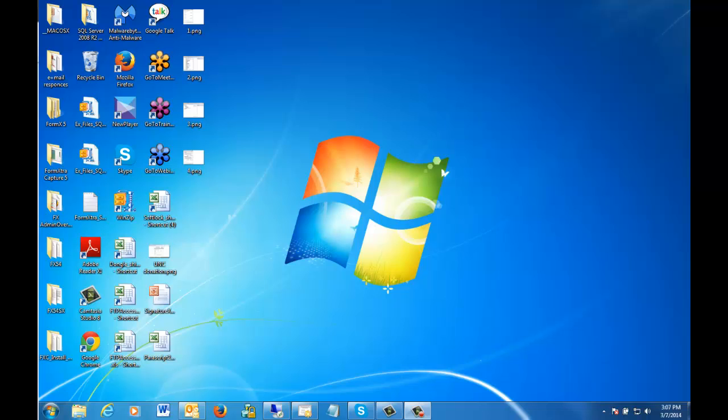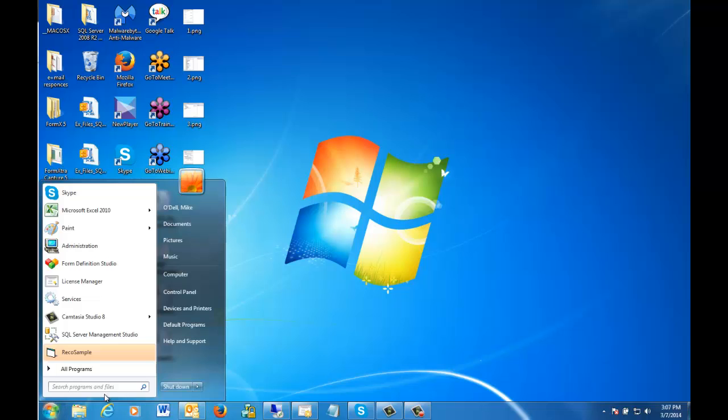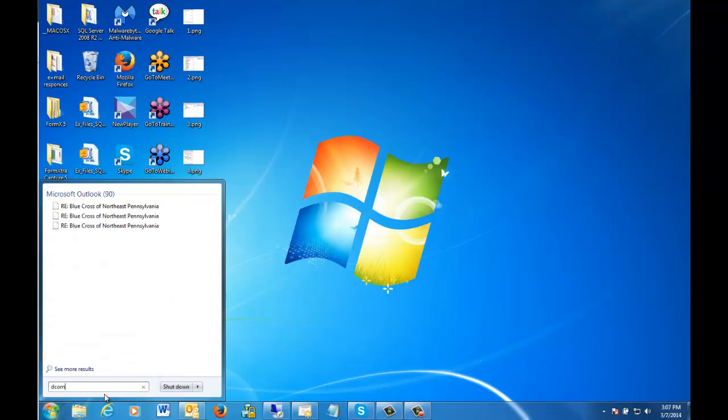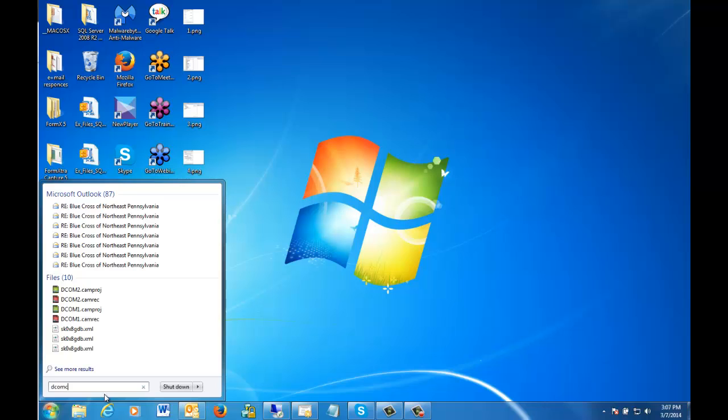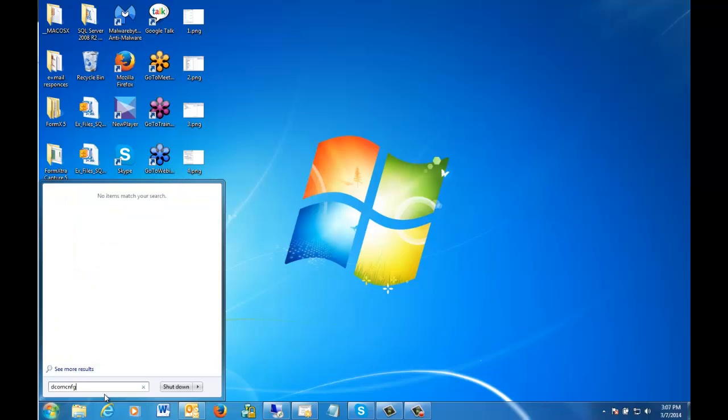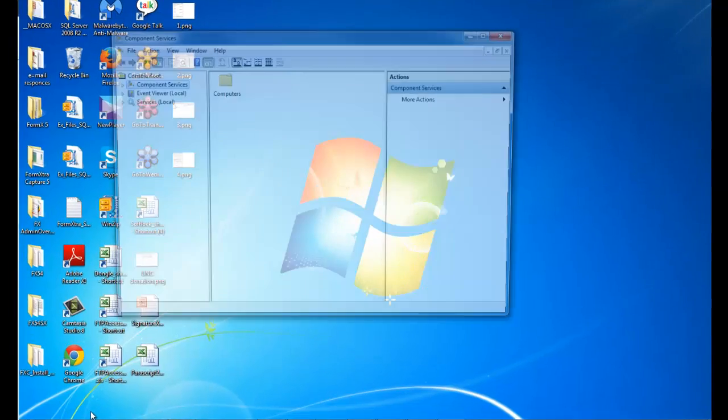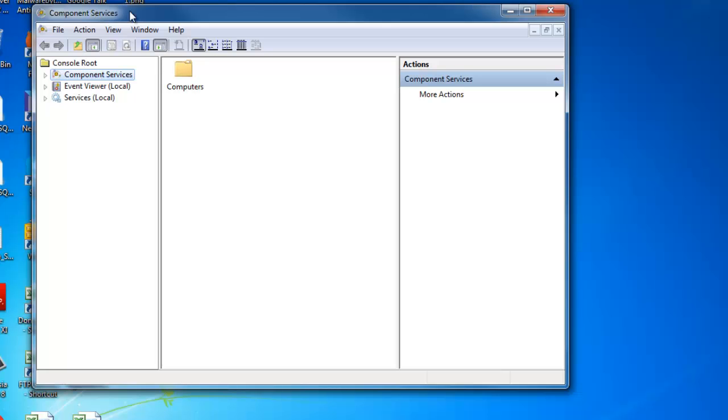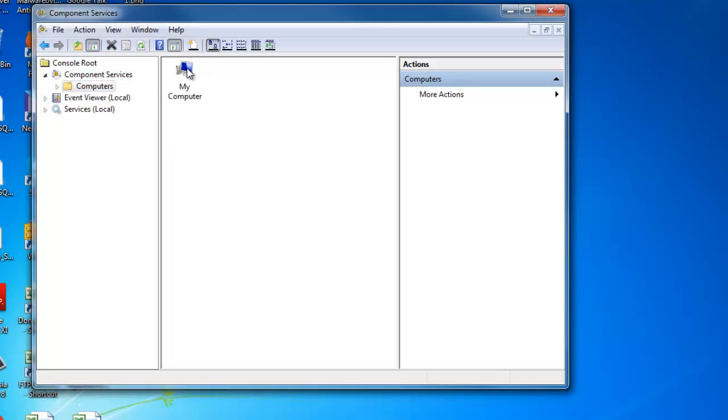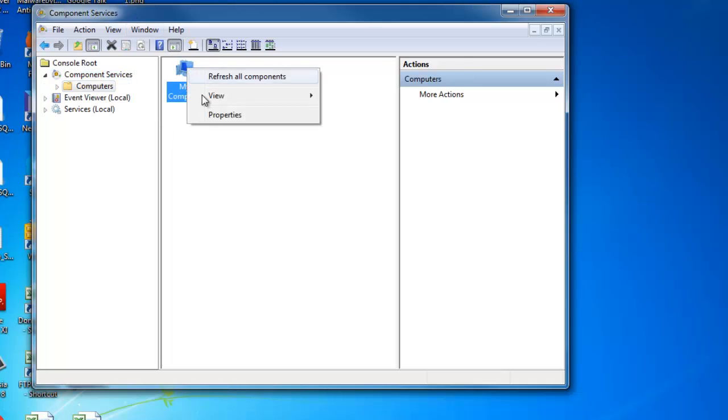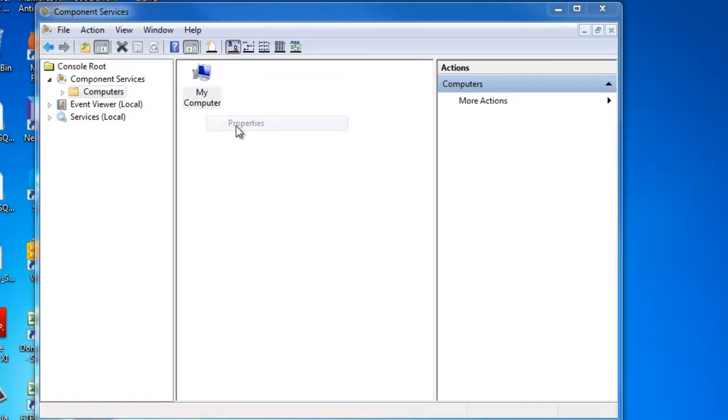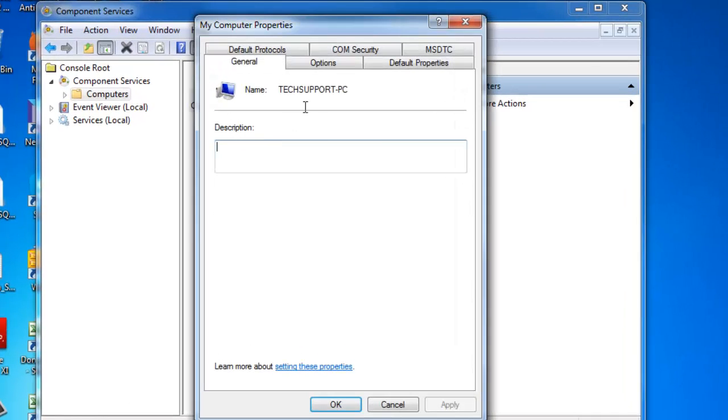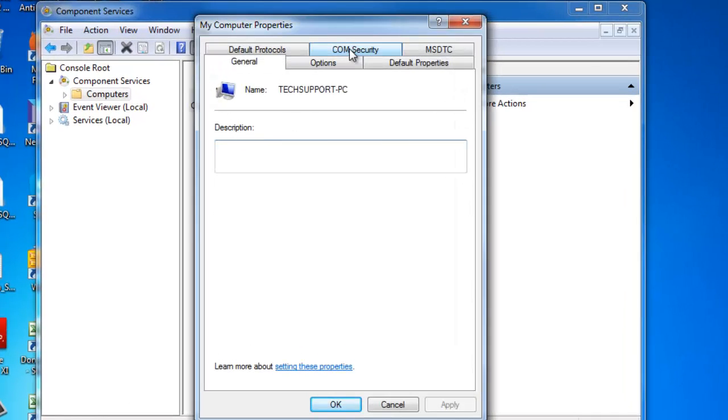The first thing we want to do is go to the Start menu, type in DCOMCNFG. This will open My Component Services. Select Computers, open up My Computer's Properties, and let's go to the COM Security settings.